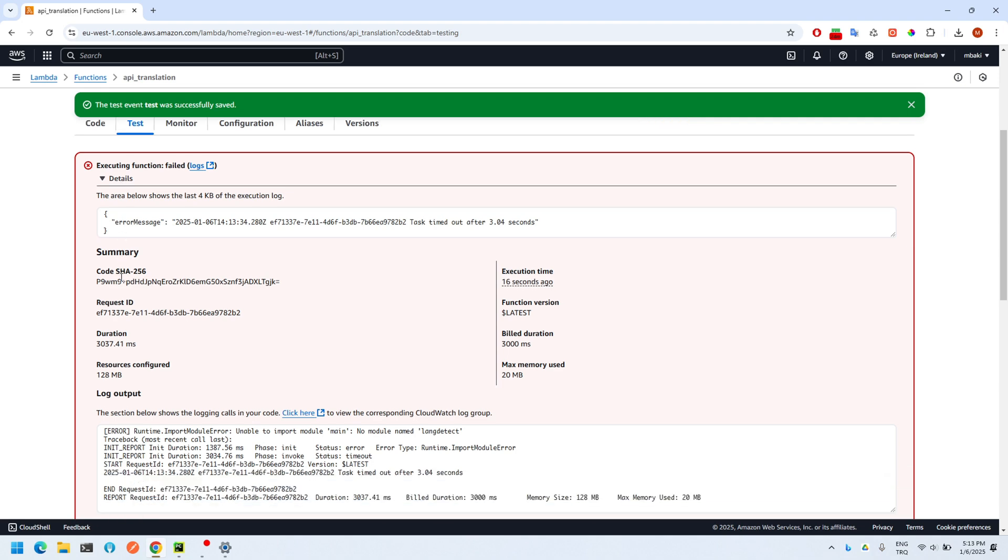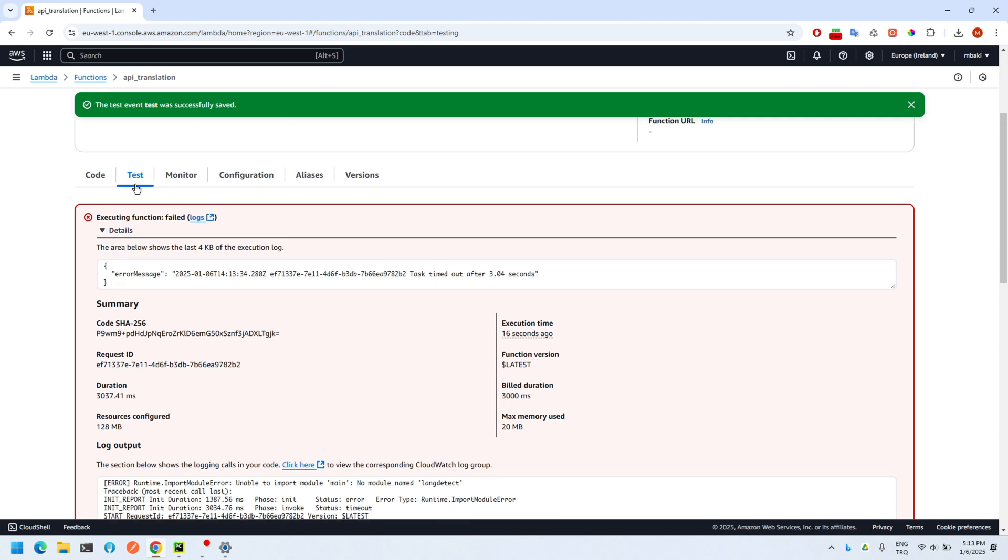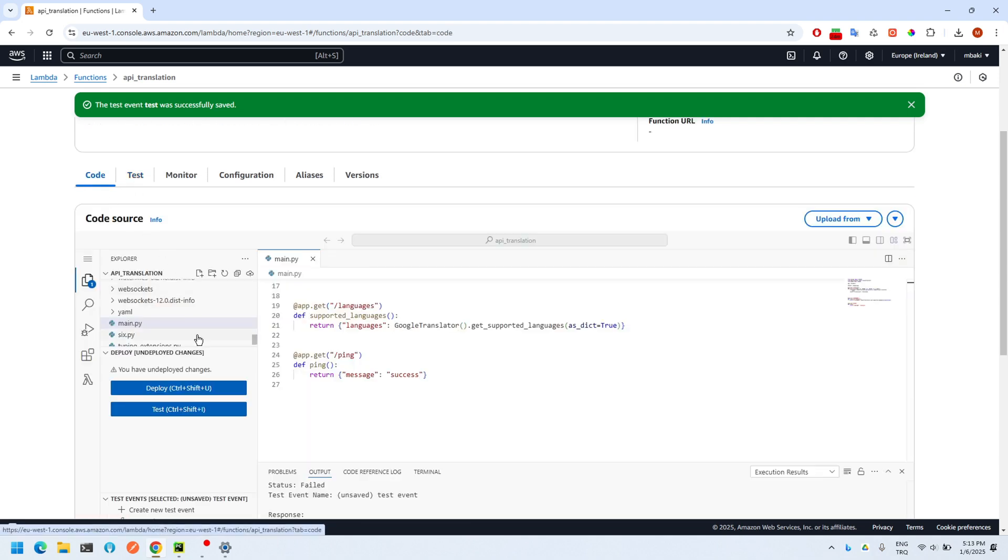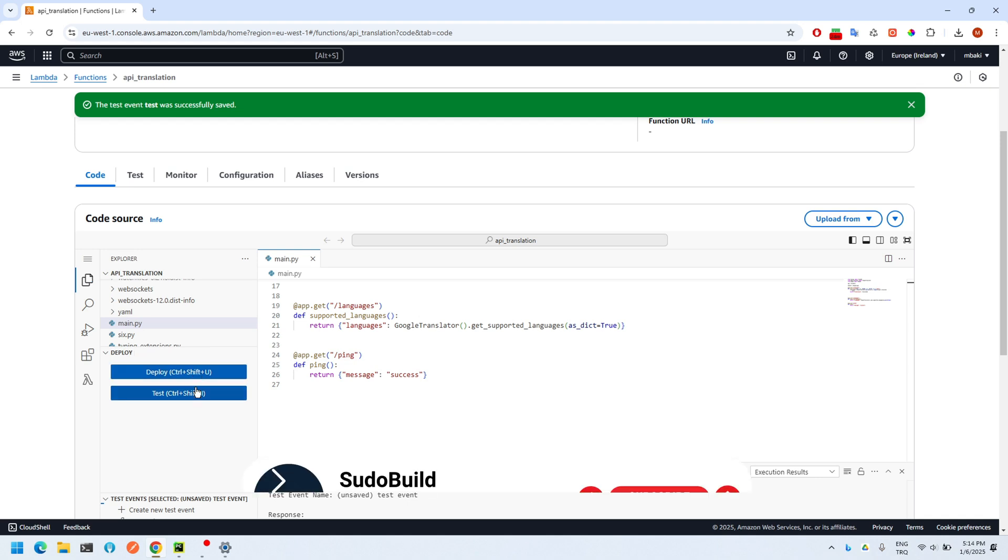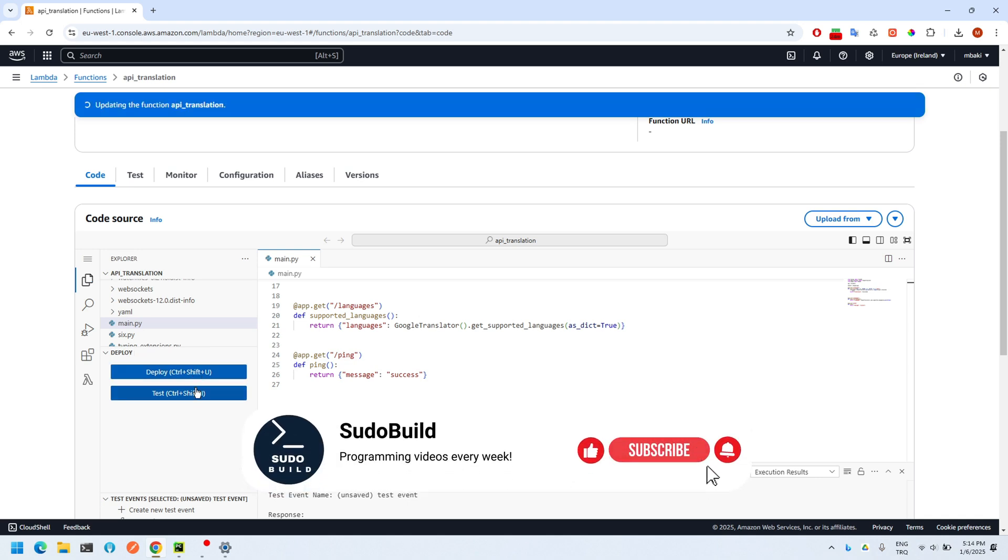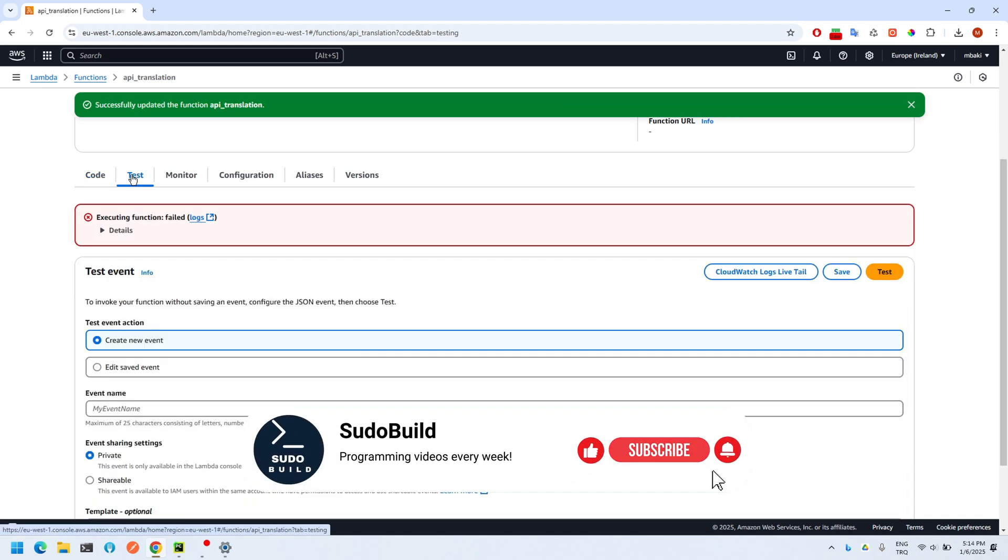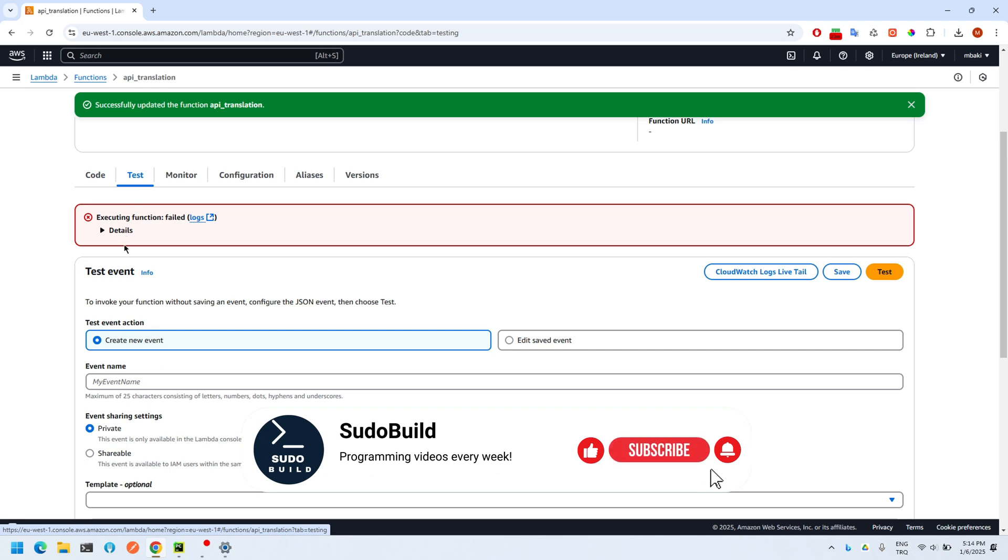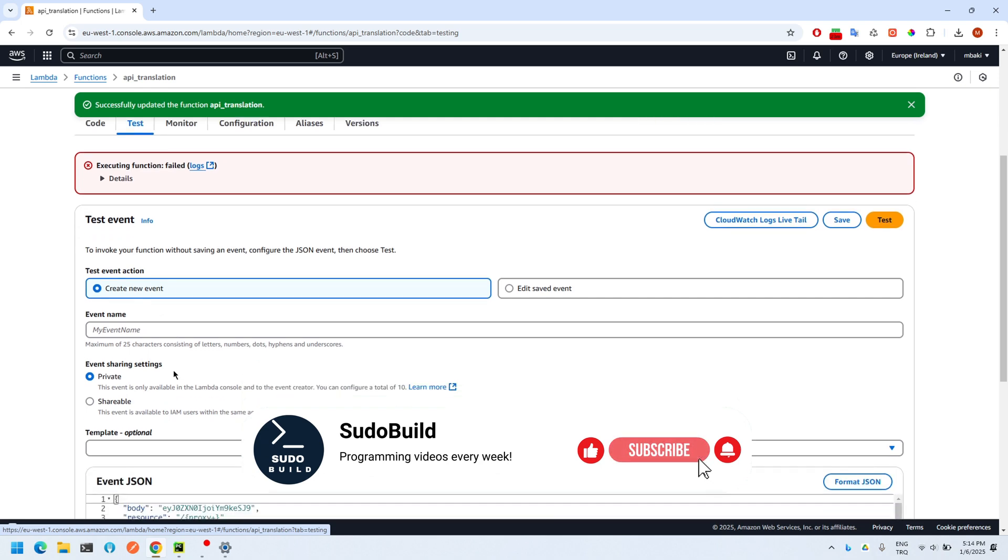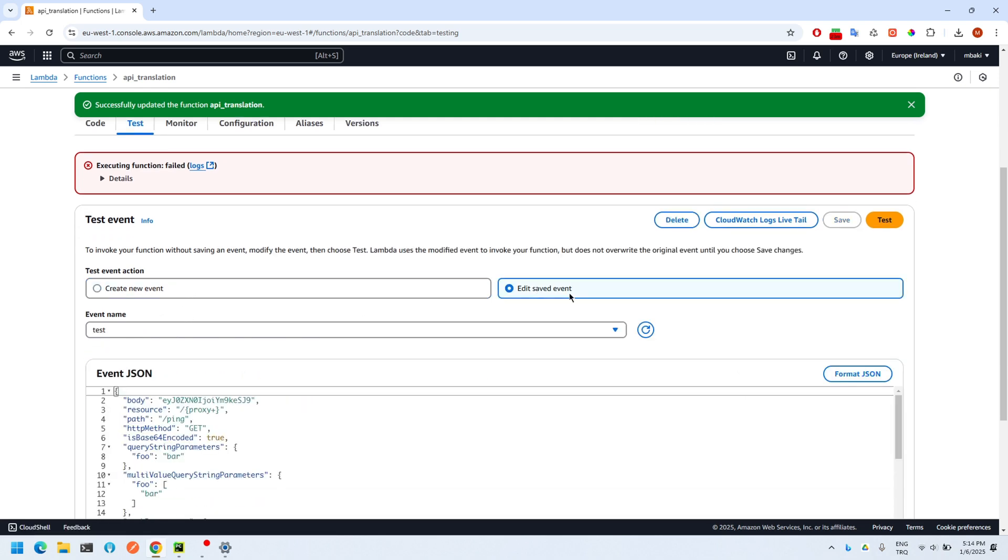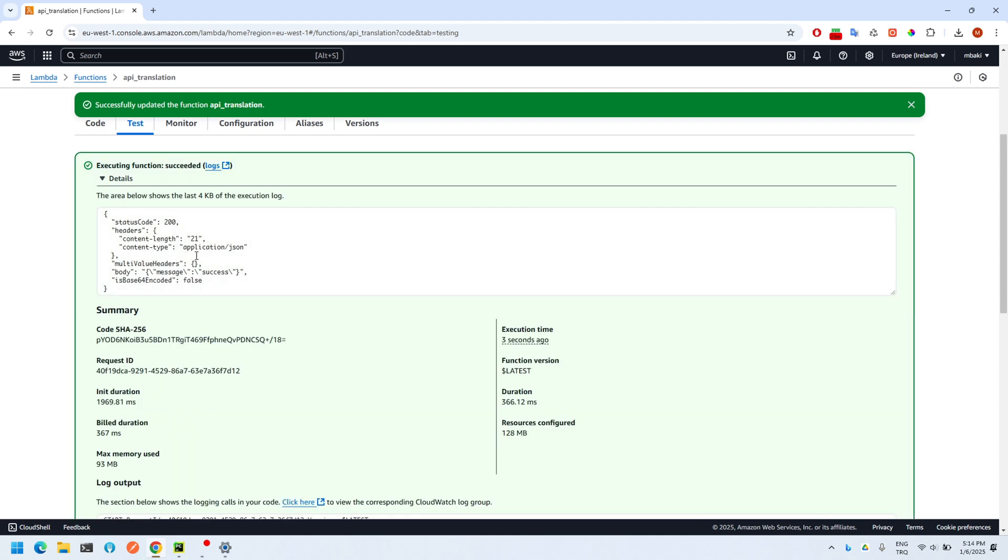My test failed because I forgot to deploy the changes I've made. Let me deploy it and try again. Okay, the test is successful now.